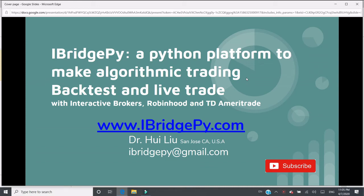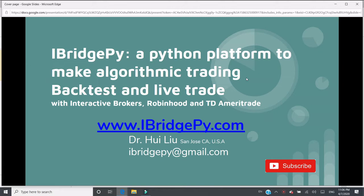Hello, this is Dr. Hui Liu from San Jose, California, United States. My email is iBridgePy at gmail.com. iBridgePy is an easy-to-use Python platform to help traders build algorithmic trading robots. It can backtest and live trade with Interactive Brokers, Robinhood, and TD Ameritrade. You can download iBridgePy from www.ibridgepy.com.